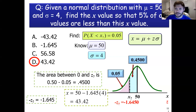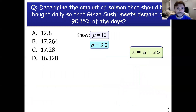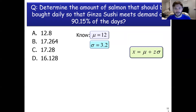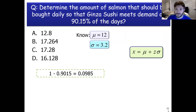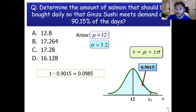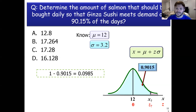Let's jump back to our Ginza case study. We're thinking about ordering salmon, and we want to determine the amount of salmon that should be bought daily so that Ginza sushi meets demand on about 90% of the days. We want to make sure we meet demand on 90.15% of the days — conversely, we're not going to meet demand on about 10% of the days, or 0.0985. We want to figure out what amount of salmon to order that would only not meet demand in about 10% of situations.